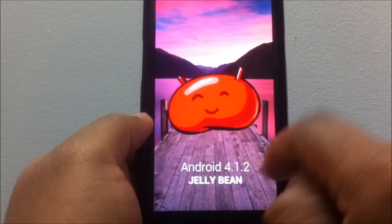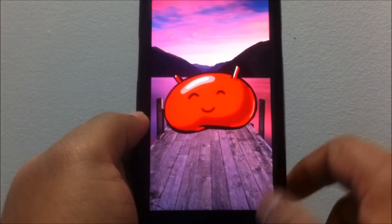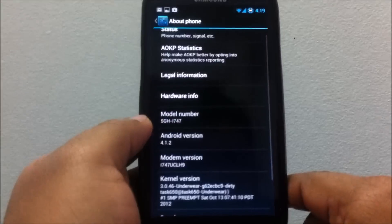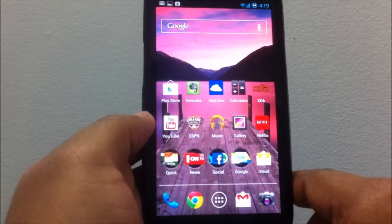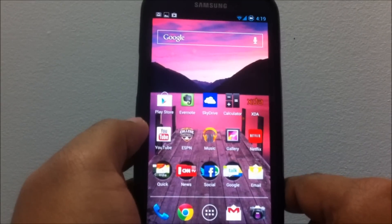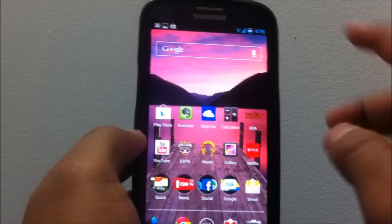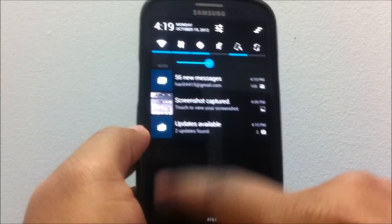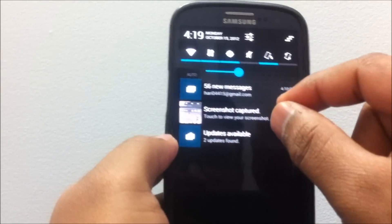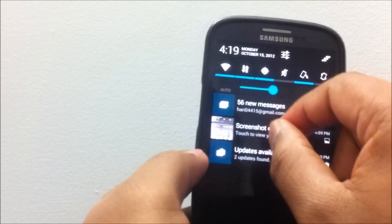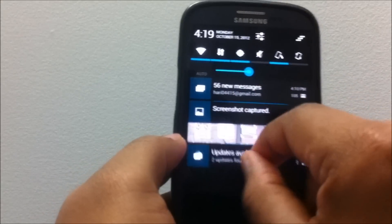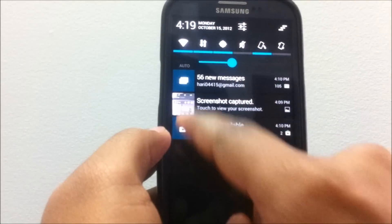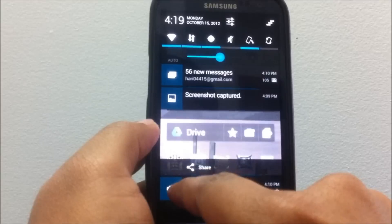And now the AOKP ROM is based off the latest AOSP 4.1.2 source code. Just so you know the version numbers, it's now 4.1.2. One of the biggest changes of 4.1.2, as I've noticed, is if you want to expand the notification, you would pinch in or pinch out.